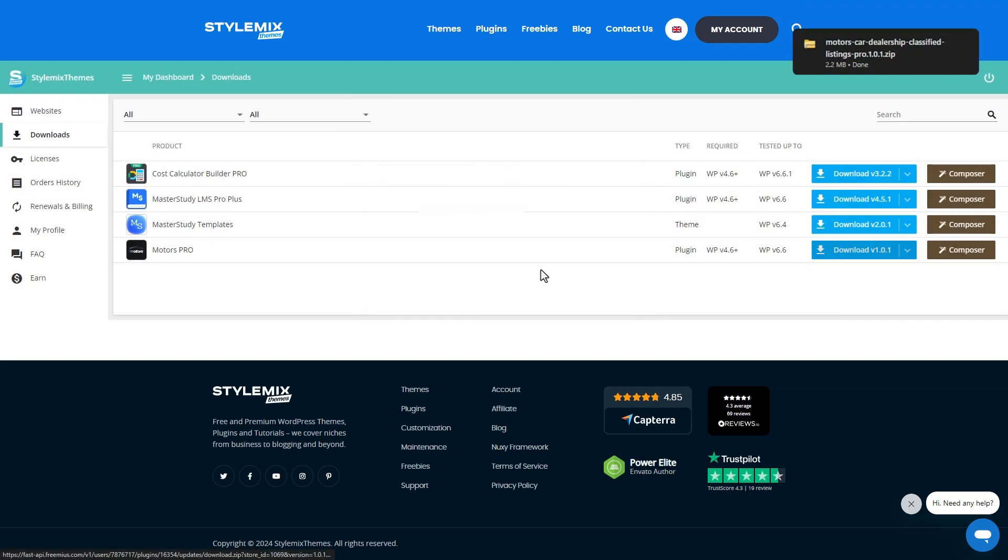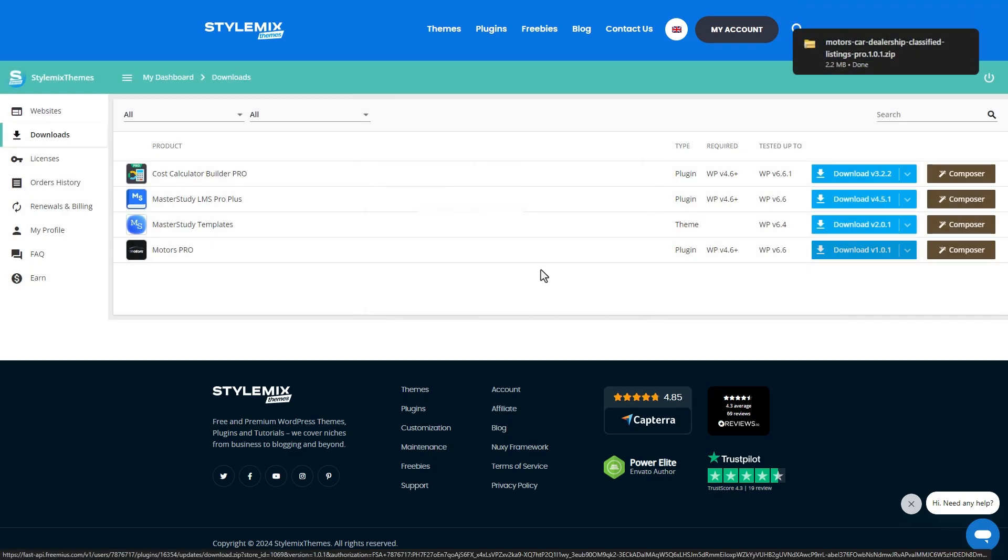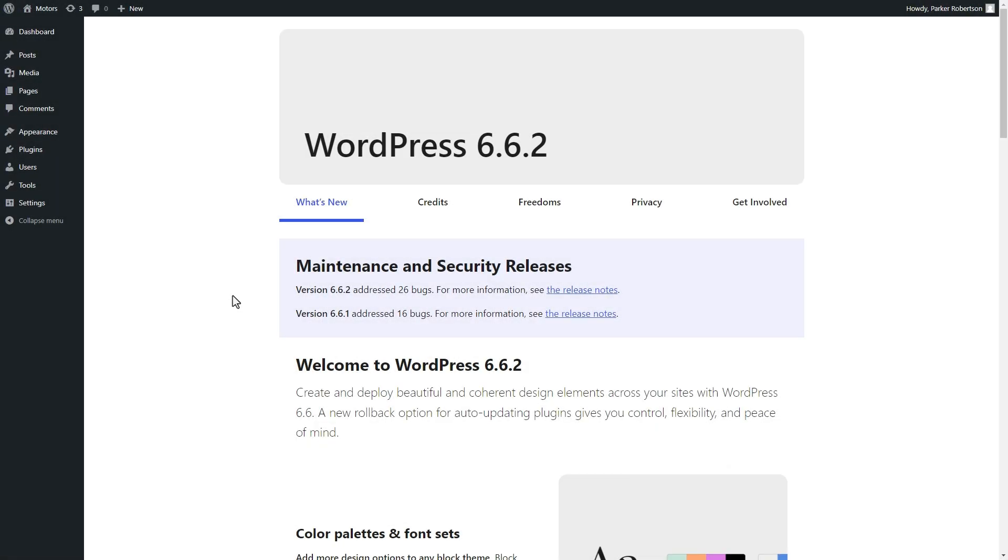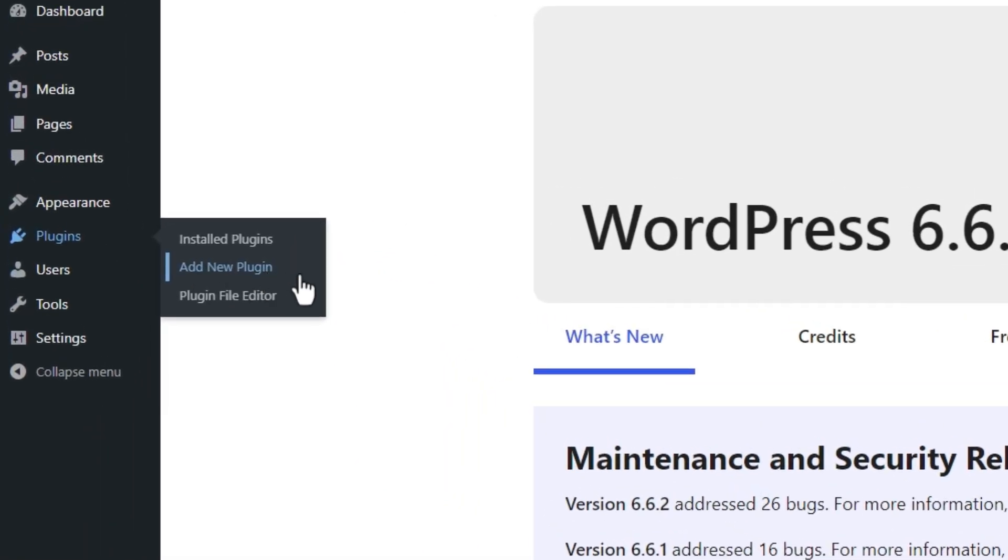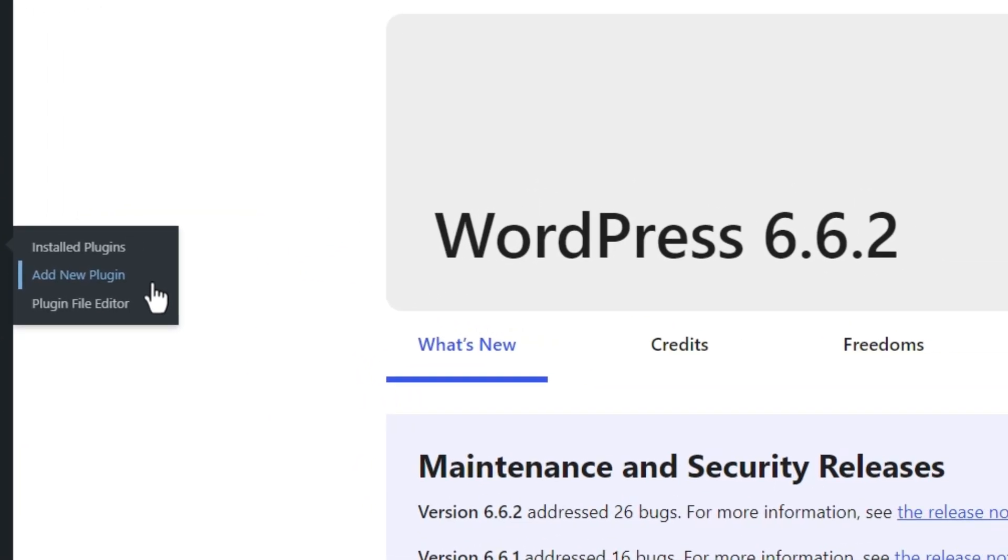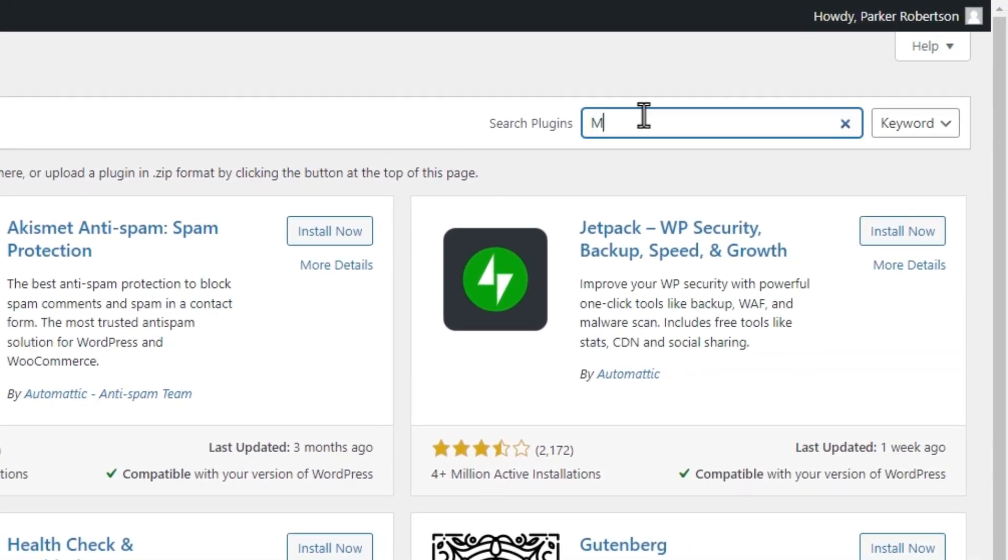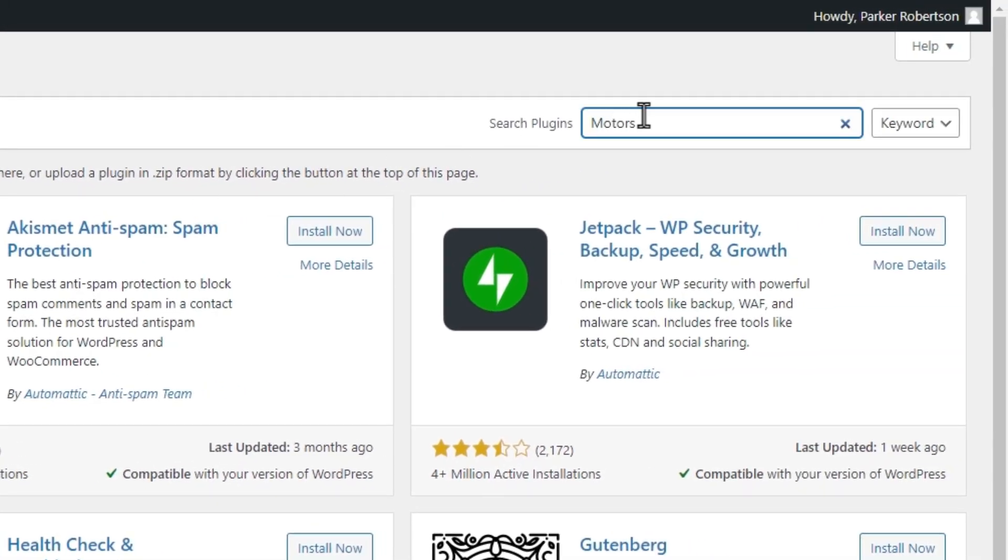Now, let's install the plugin to our website. First, we need to activate the free version. In your WordPress dashboard, go to plugins, then add new. Search for Motors and activate it.